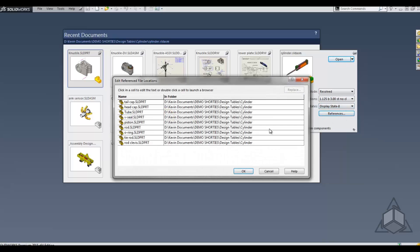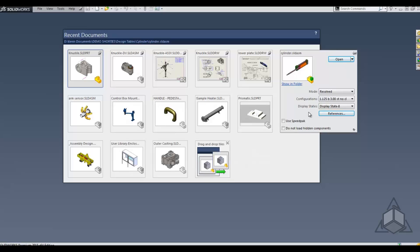You can also get access to the references, which are essentially the components or sub-assemblies being used by this particular drawing or assembly. In here also, you have the ability to replace a reference — so if you're trying to swap out a part with another part, you can perform all this from inside the Recent dialog. You can also tell the software to automatically use the Speedpack version of this assembly and to not load lightweight components.